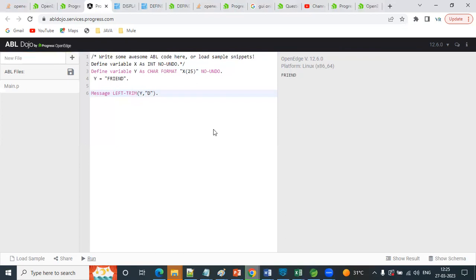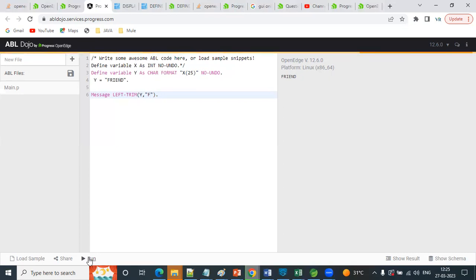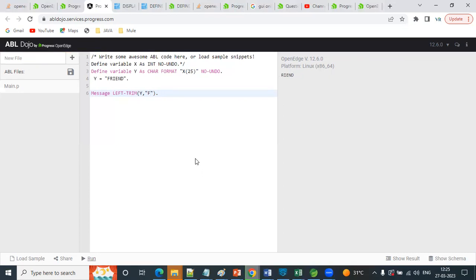Let's see - no, it is not working. So if we use it, it will trim F. Trim will work for both Right Trim and Left Trim. Coming to Right Trim, it will work to trim the right side. If we give Left Trim, it will trim the left side word.